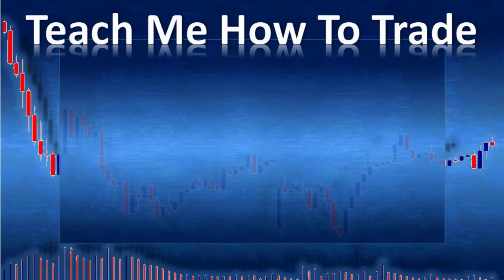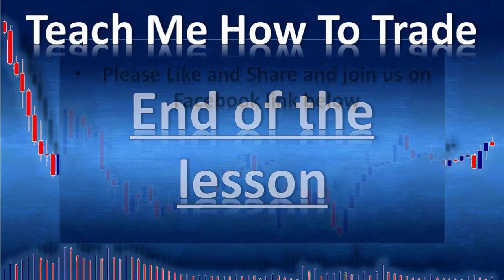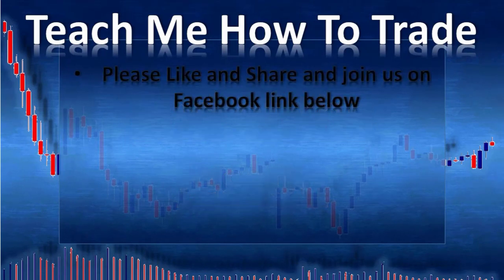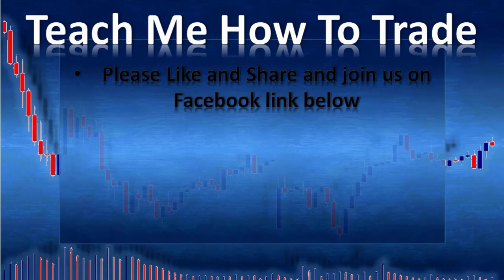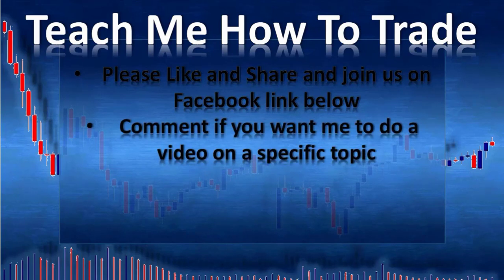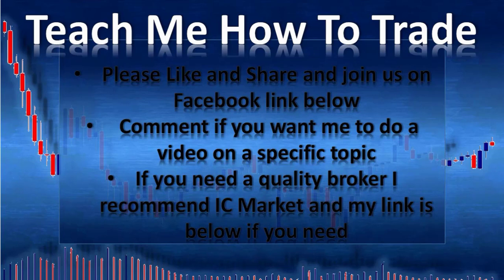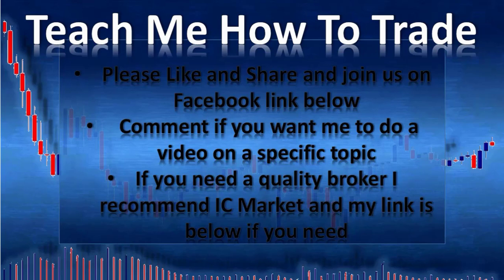We are already at the end of this video. Thank you for watching. Please like and share and join us on Facebook. The links are below the video. Comment if you want me to do a video on a specific topic about trading. If you need a quality broker, I recommend ICMarket and my link is below if you need. I have tested a lot of brokers in the past for Forex, and ICMarket is a true ECN broker, regulated in Australia, and the one that I personally use and the best we have found so far with very very good condition to trade.